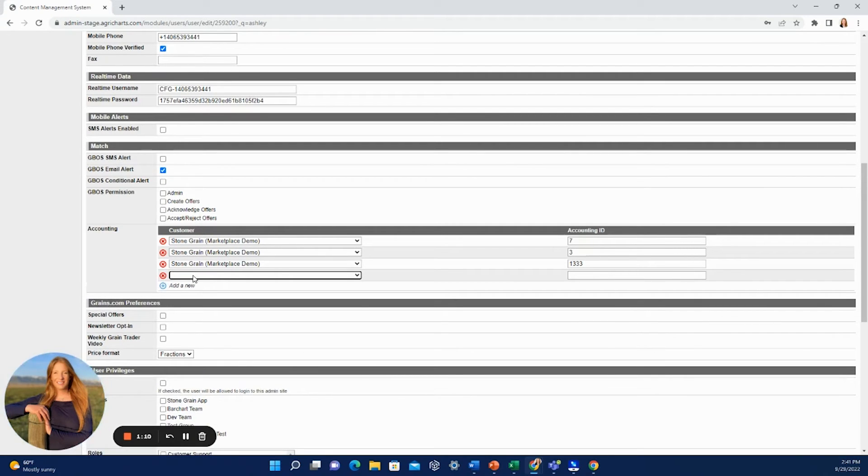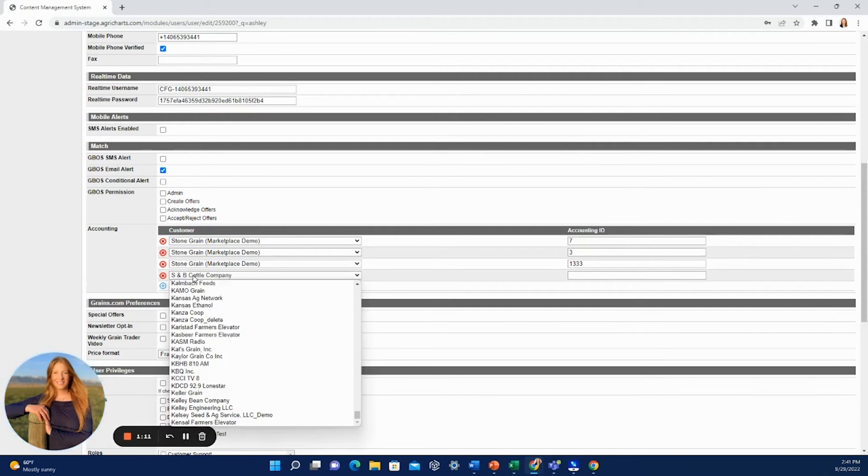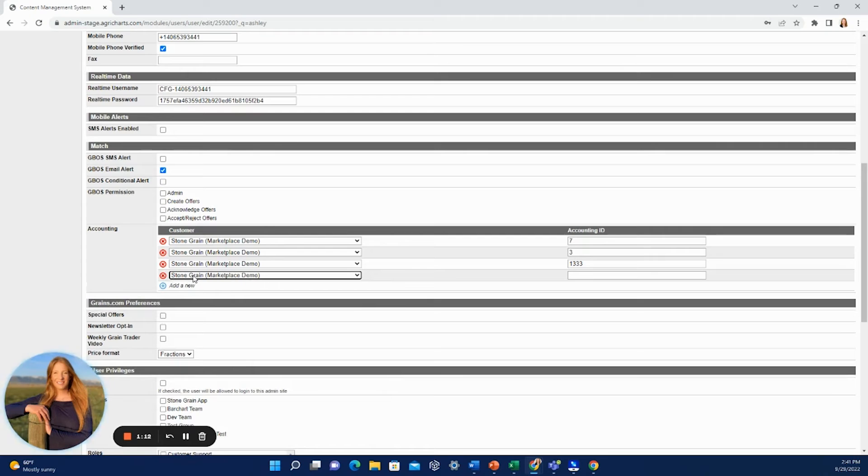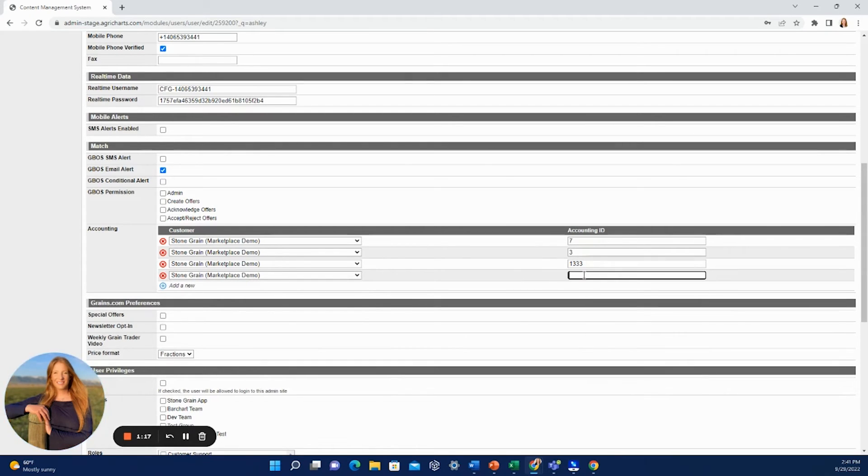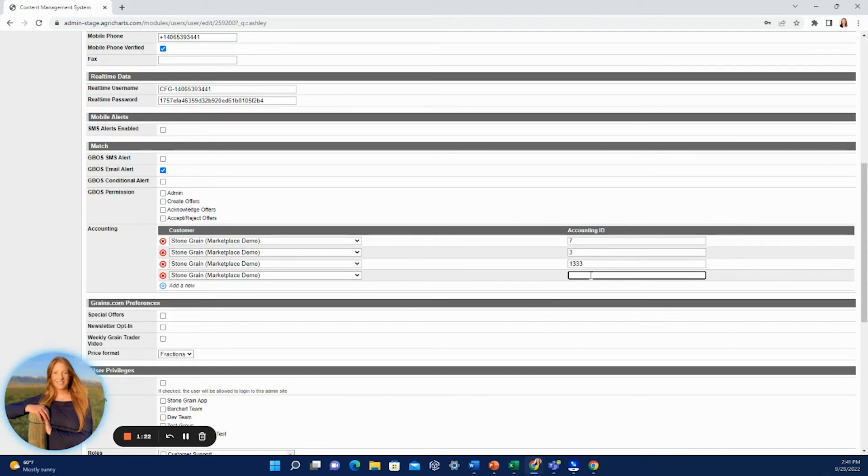Select your company, so ours is Stone Grain, and then you would add the accounting ID number here. In this case, I already have three in here and those are the only ones I'm permissioned to view, but if I wanted to view another, I could add that in here as well.